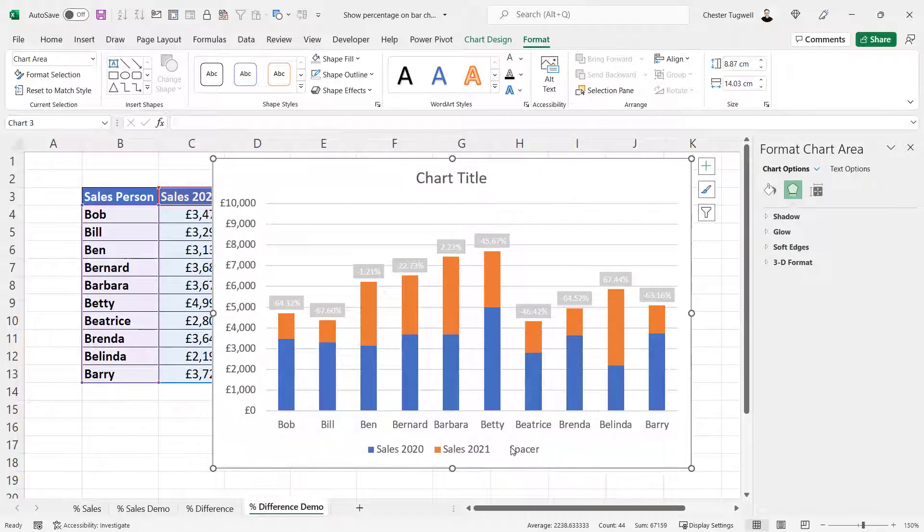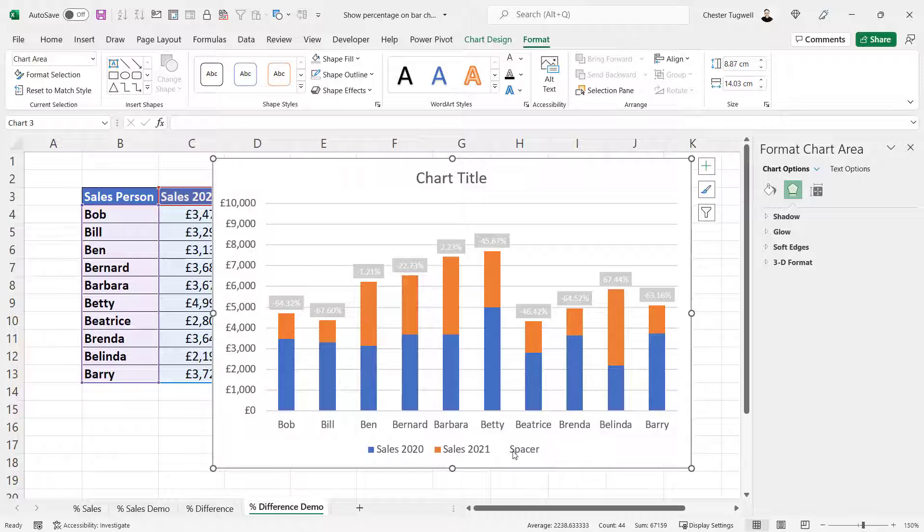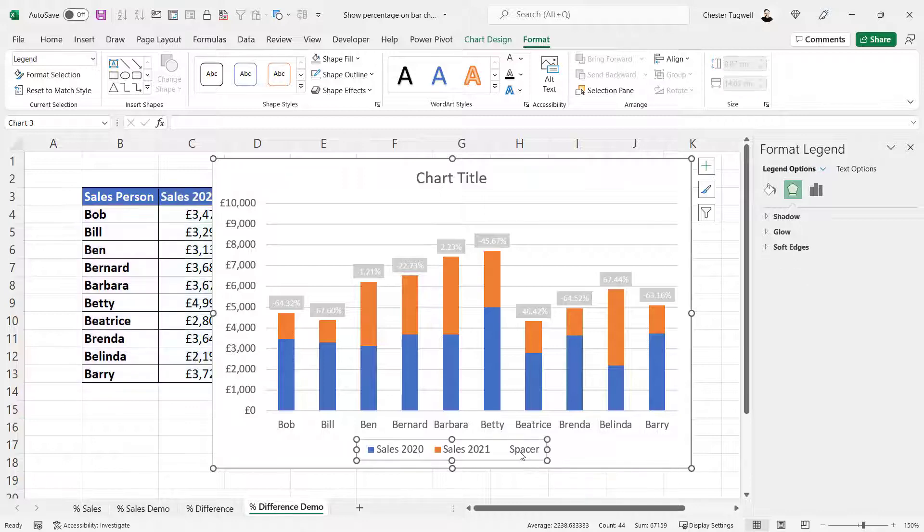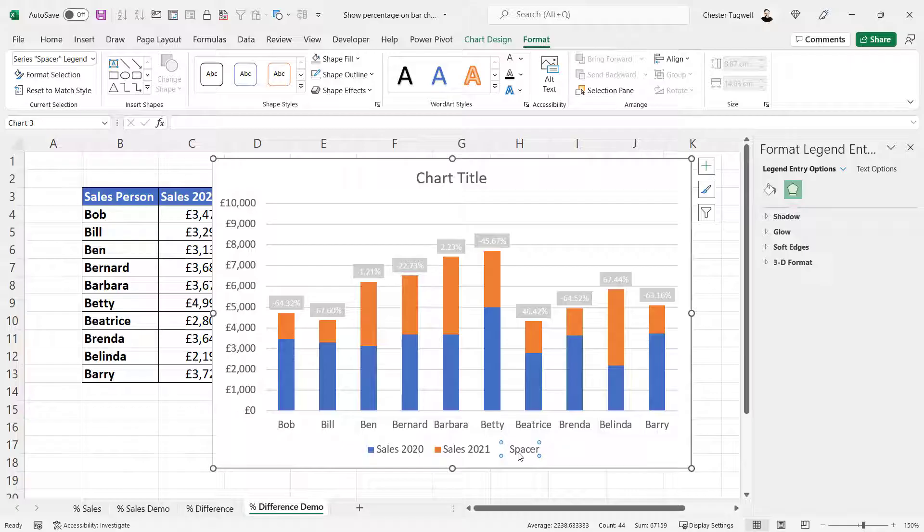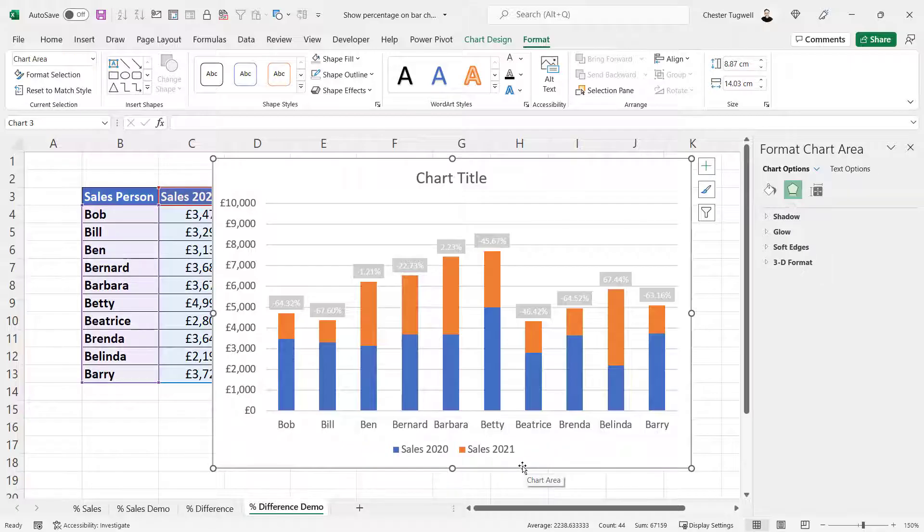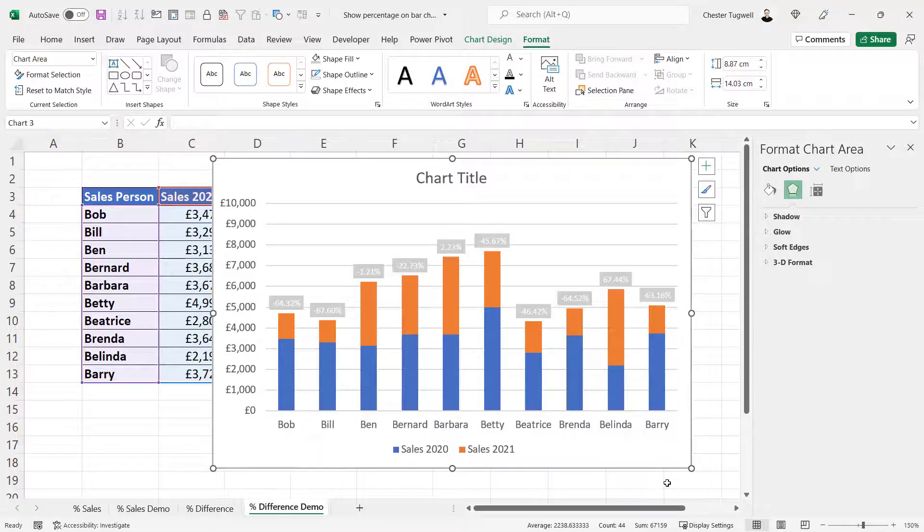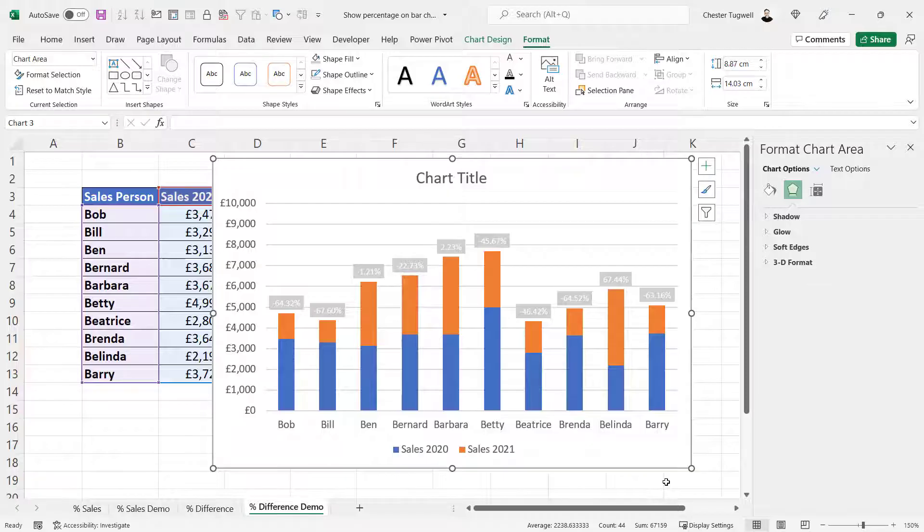Down here again, you'd probably want to get rid of this spacer entry in the legend. If I click once on the legend, then click again on the spacer entry, press delete on my keyboard, and the chart is done.